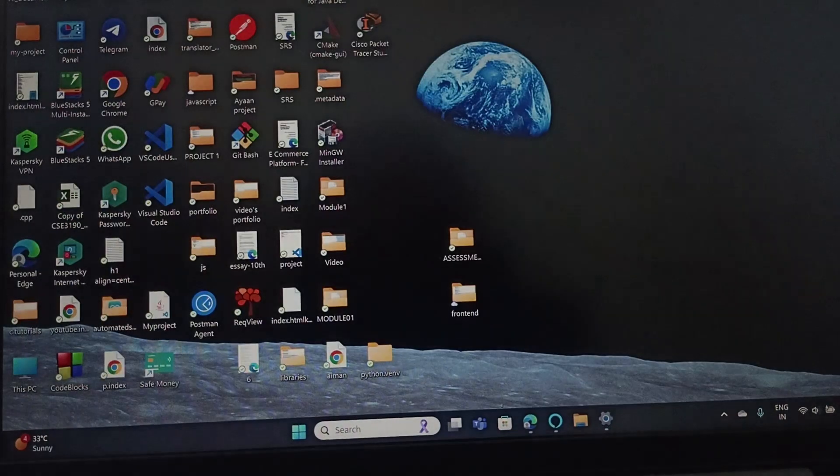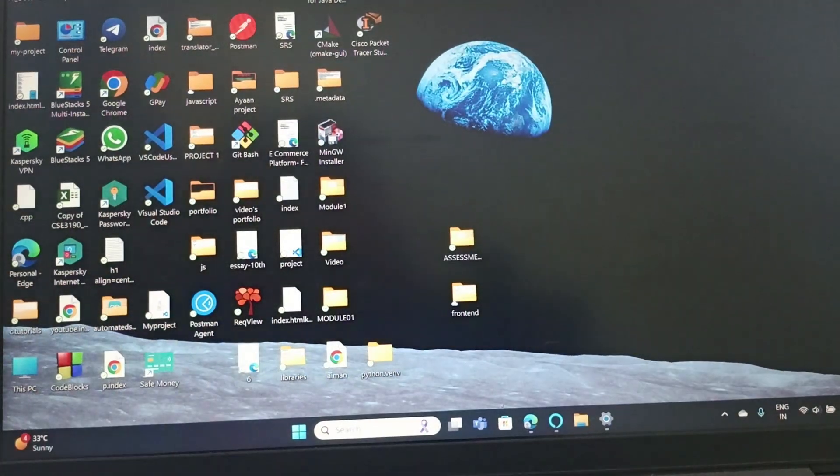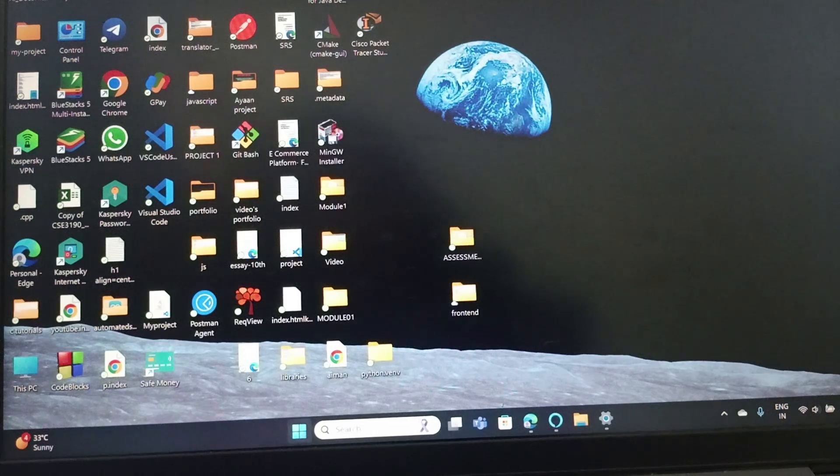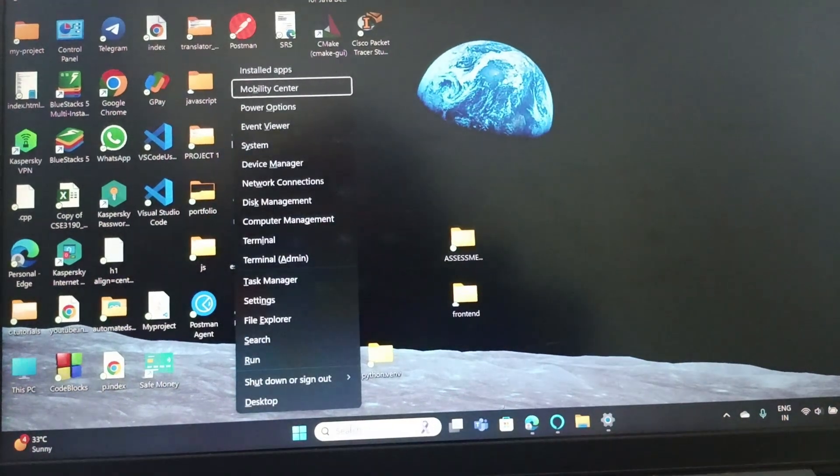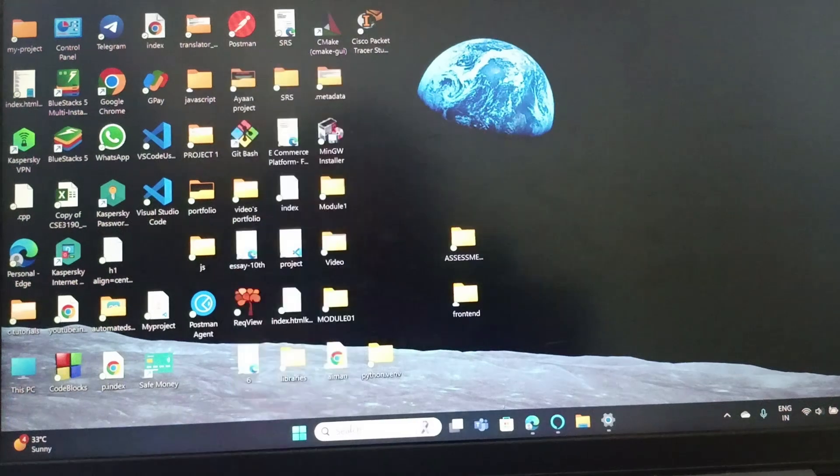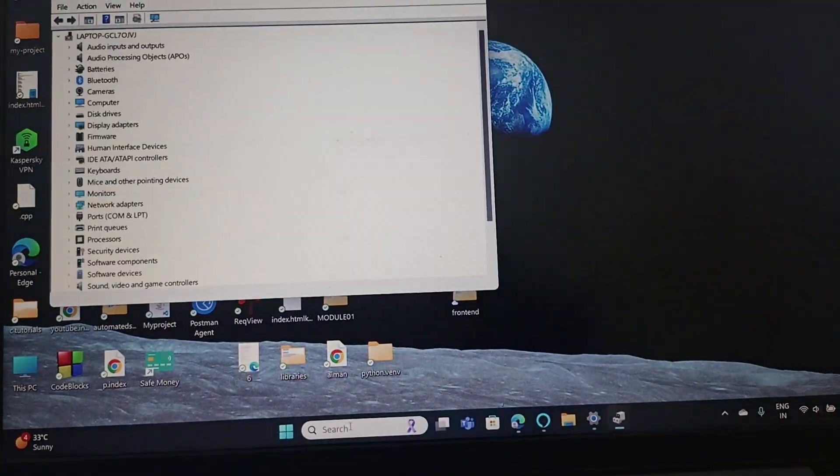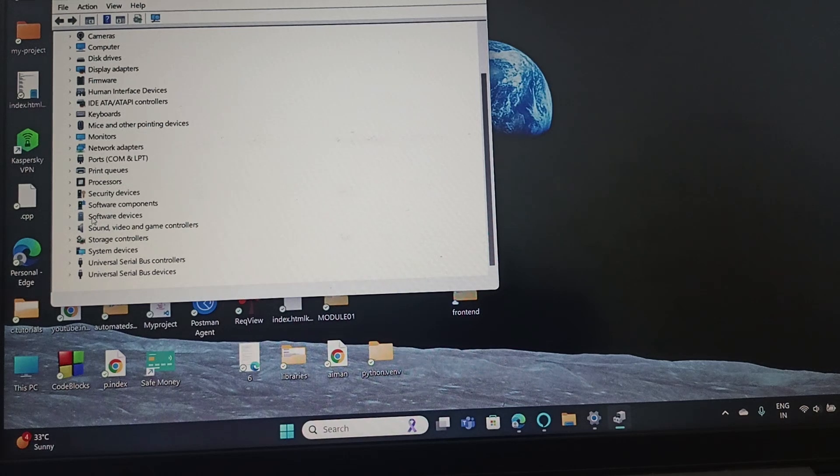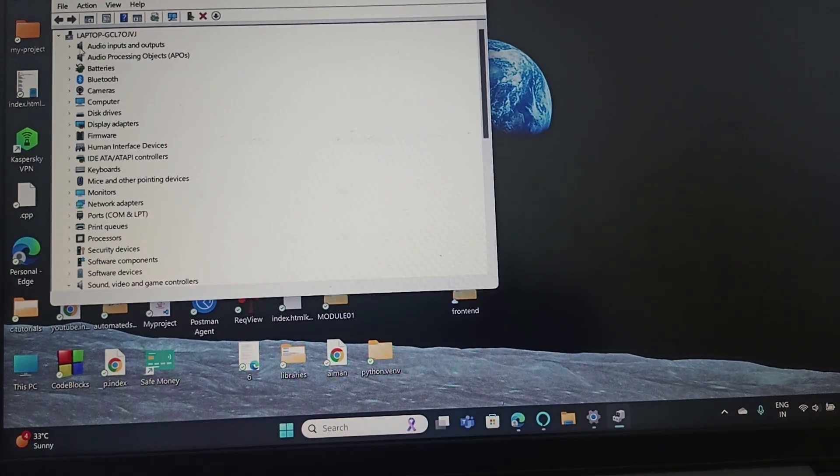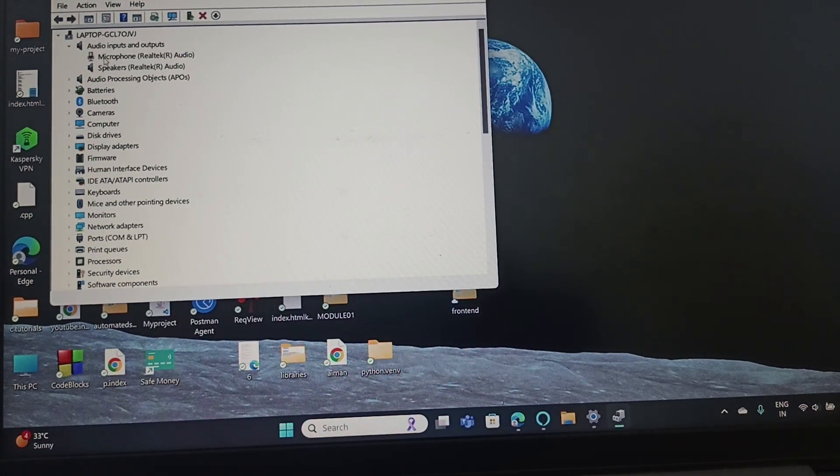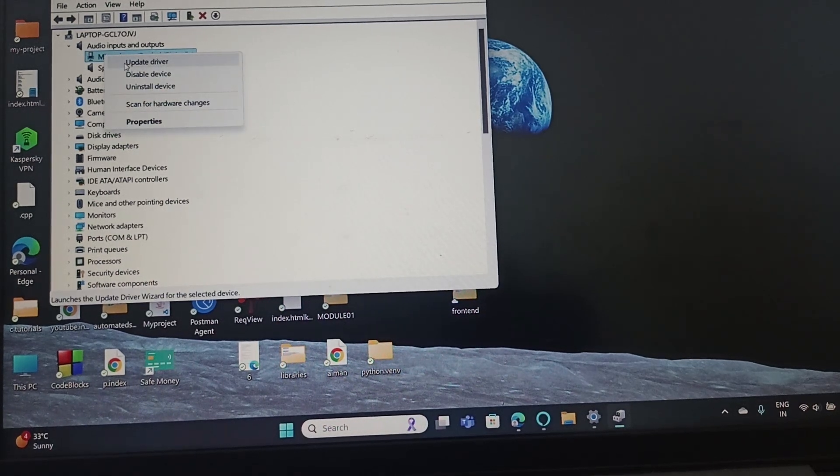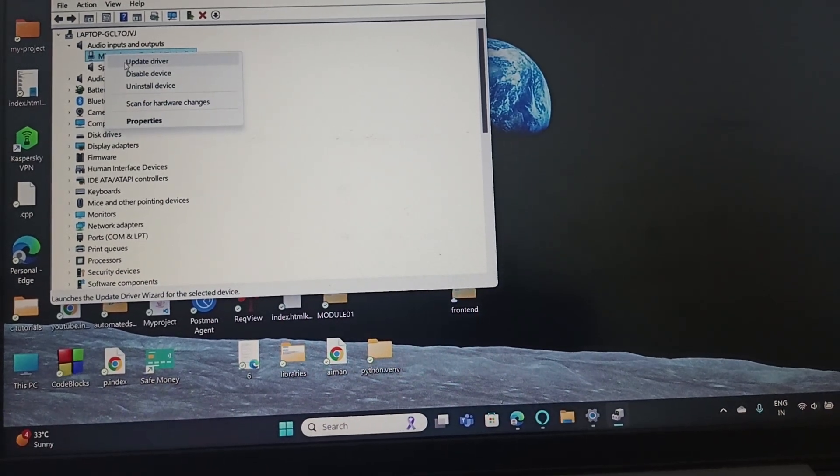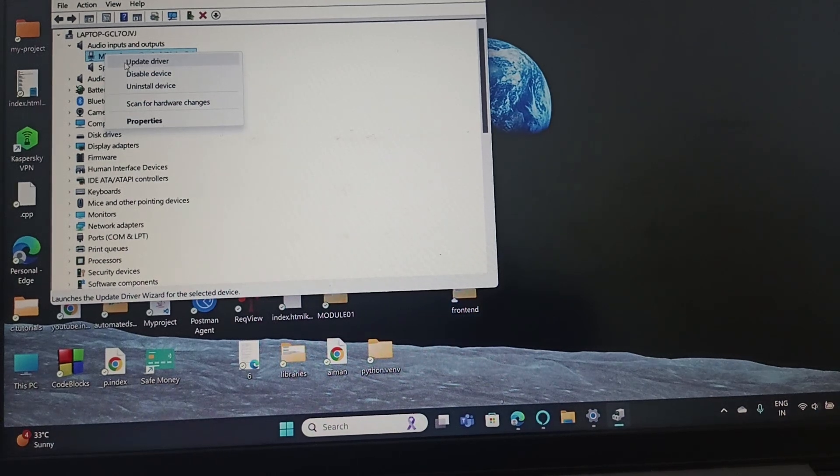The next fix is to roll back the microphone drivers. Press Windows and X, and this will take you here. Go to Device Manager. Once you enter Device Manager, scroll down and find Audio Inputs and Outputs. Extend that section, find Microphone, right-click on it, and update the driver. Even if the problem persists, we need to reinstall the driver.